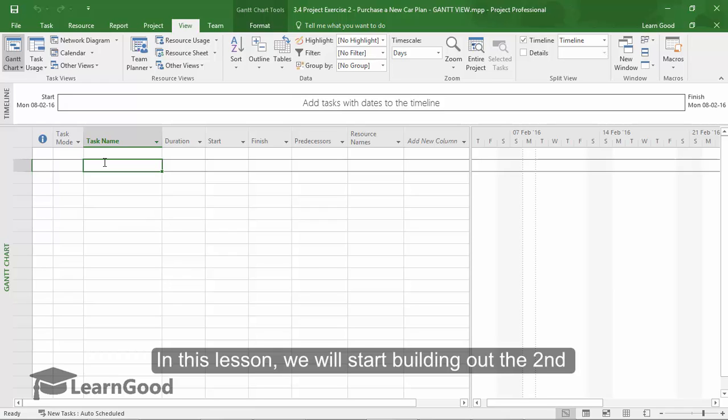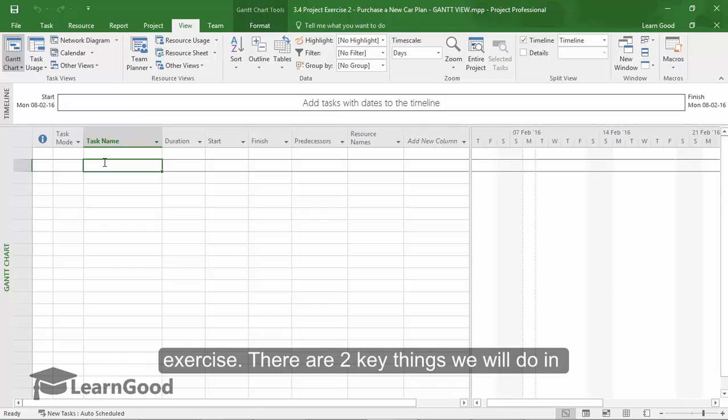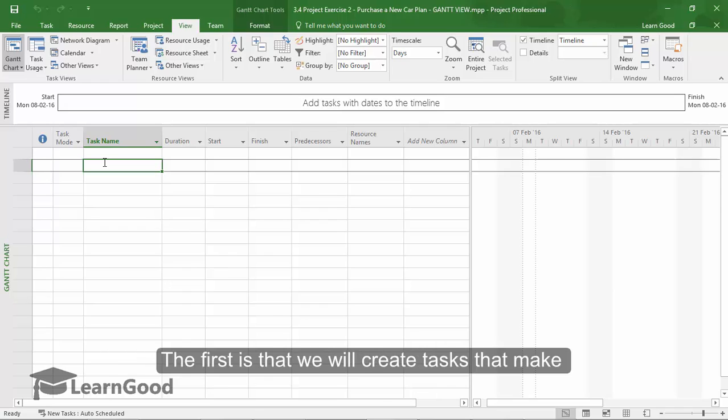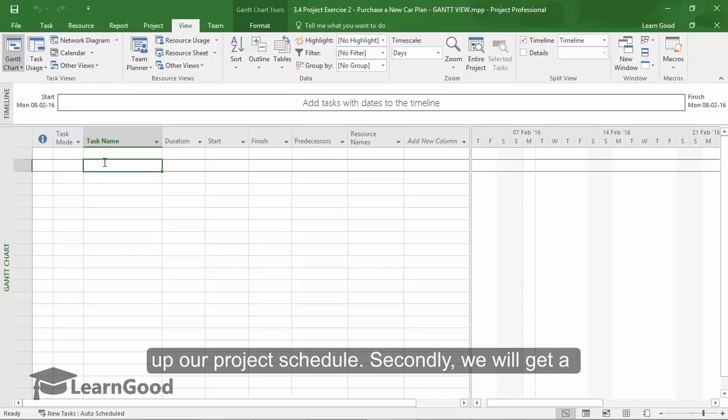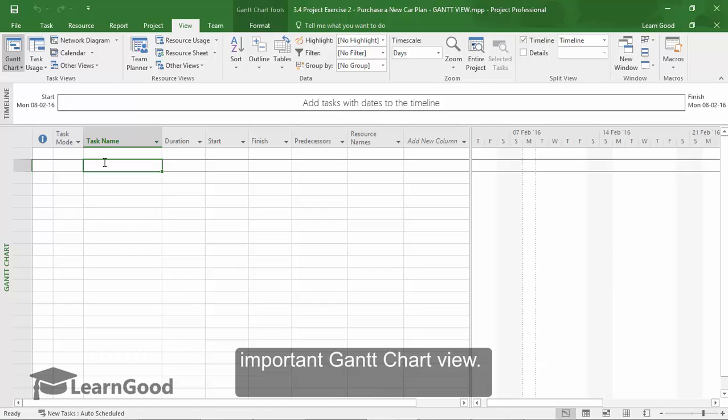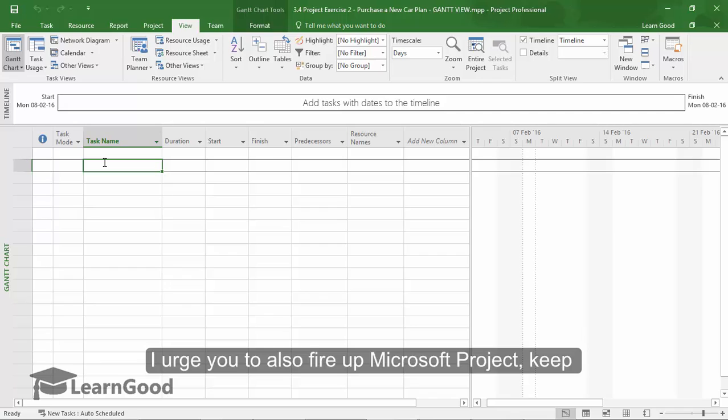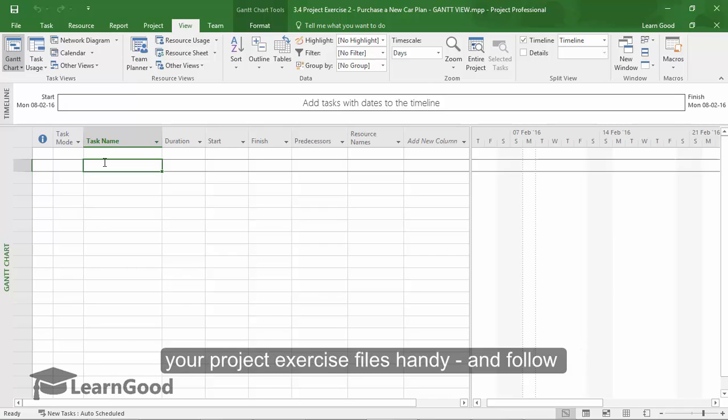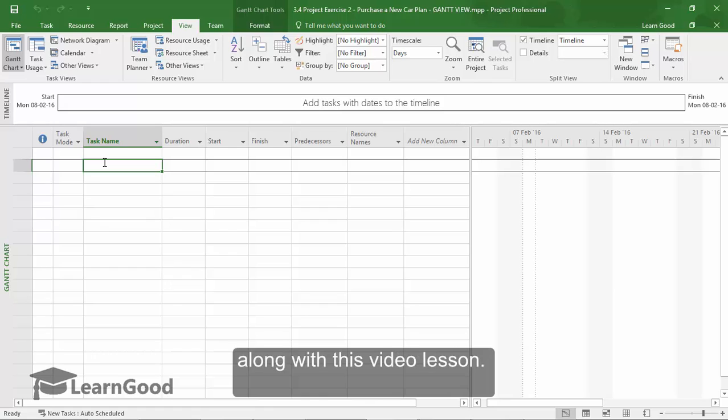In this lesson, we will start building out the second exercise. There are two key things we will do in this lesson. The first is that we will create tasks that make up our project schedule. Secondly, we will get a deeper understanding of the extremely important Gantt chart view. I urge you to also fire up Microsoft Project, keep your project exercise files handy, and follow along with this video lesson.